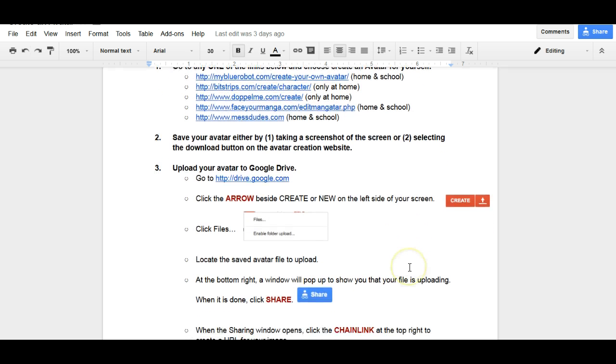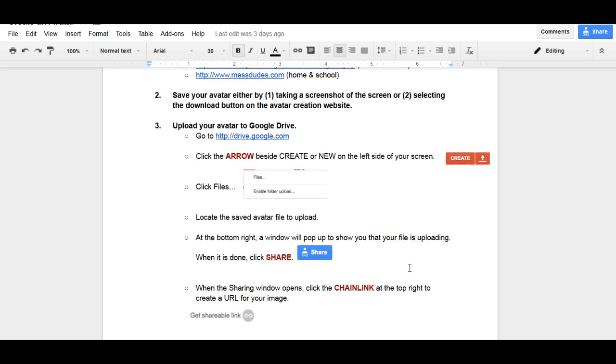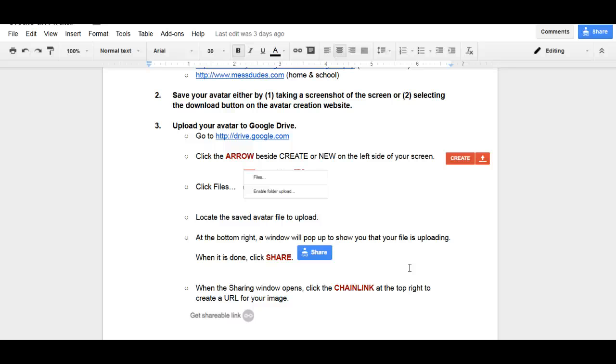You need to locate your avatar wherever you saved it. If you're doing this from school, then it's going to be in your recent, my recent documents tab. And then once you click that, click downloads and then you'll see your file that says my avatar. Just click it and it will start up the uploading process to Google Drive.